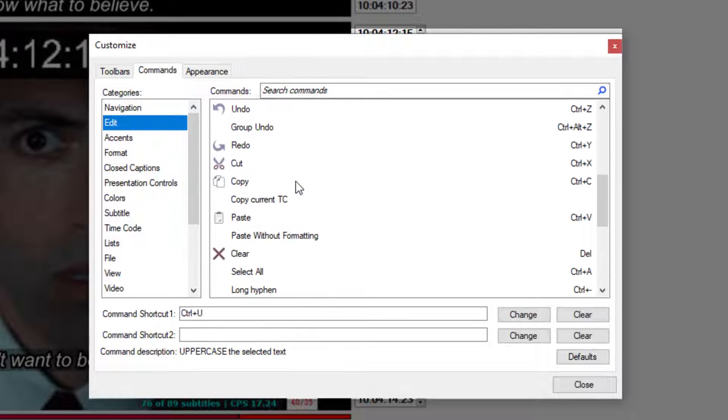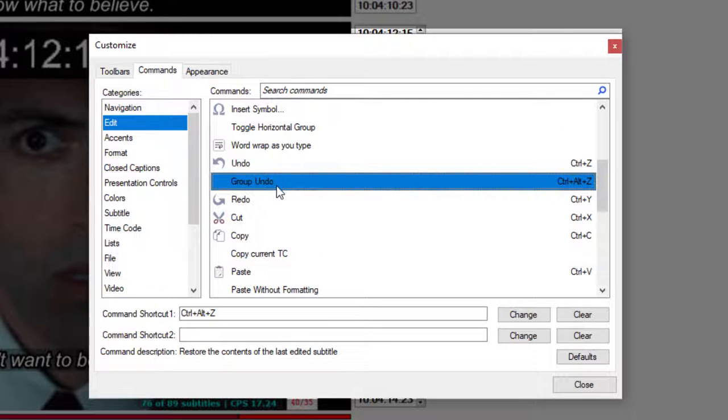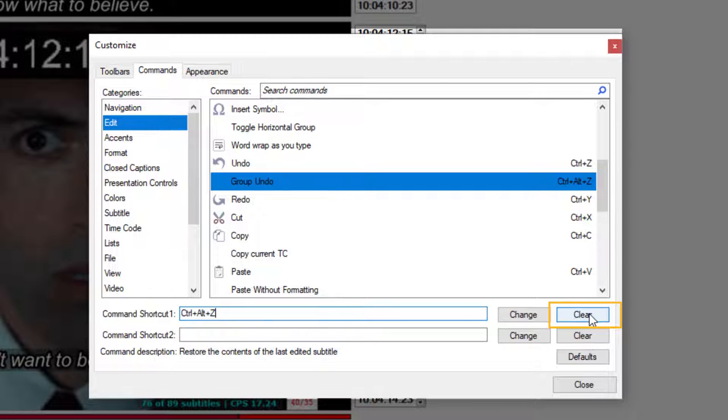You scroll down to Group Undo. You can see by default this keyboard shortcut combination is right here. What I need to do is simply click Clear. And that's it.